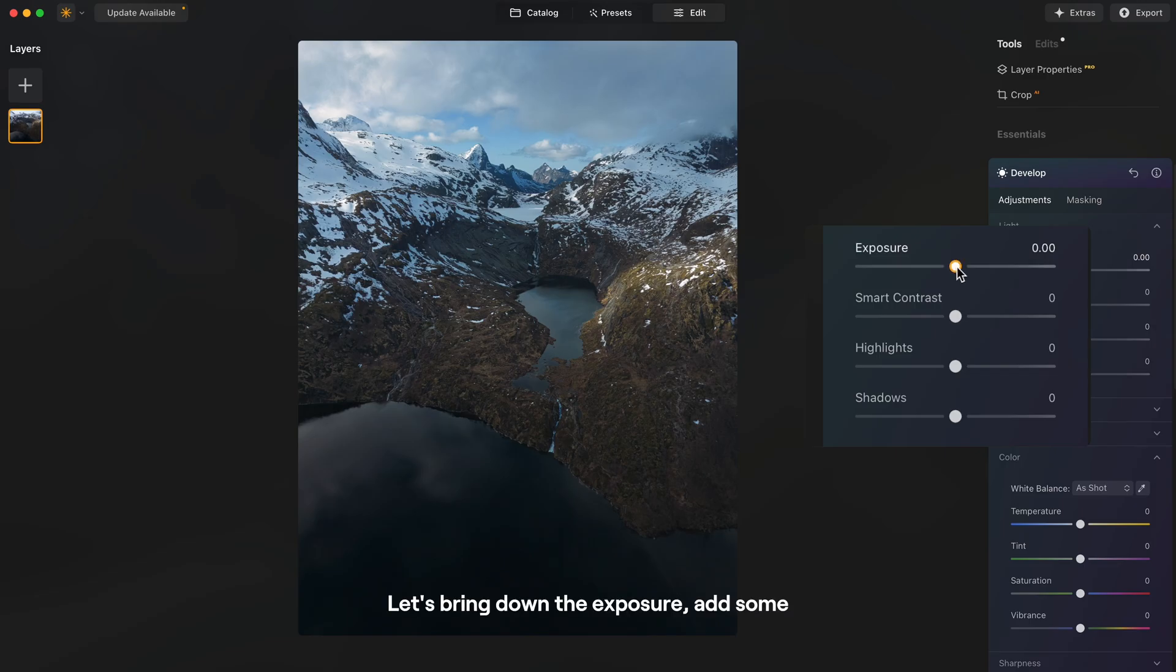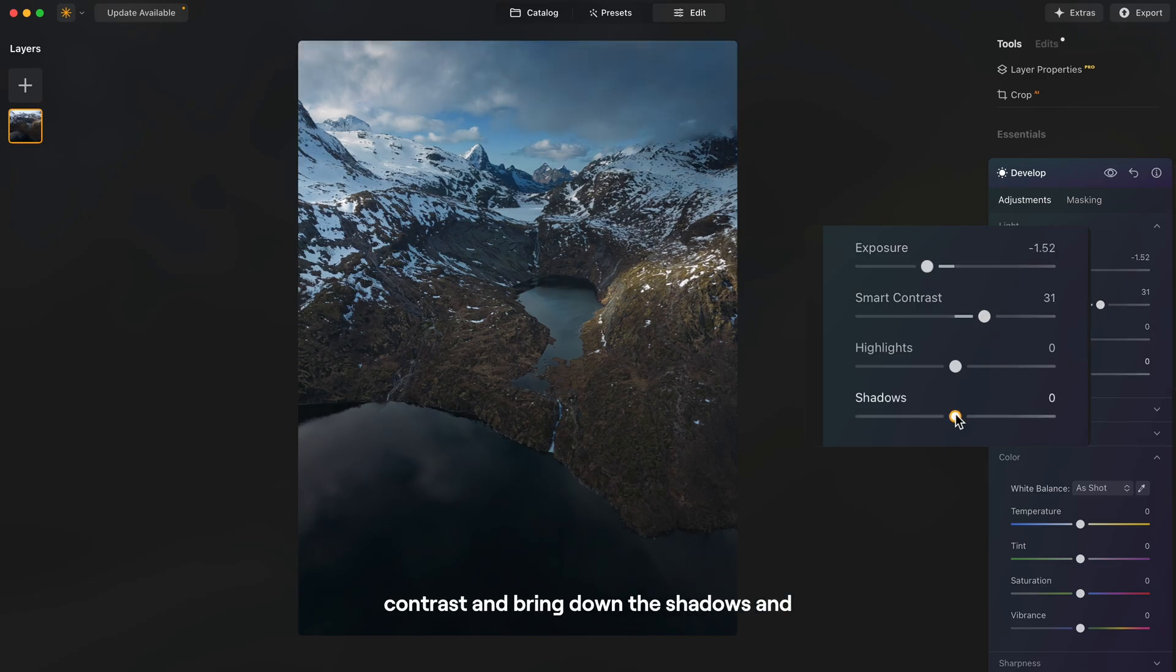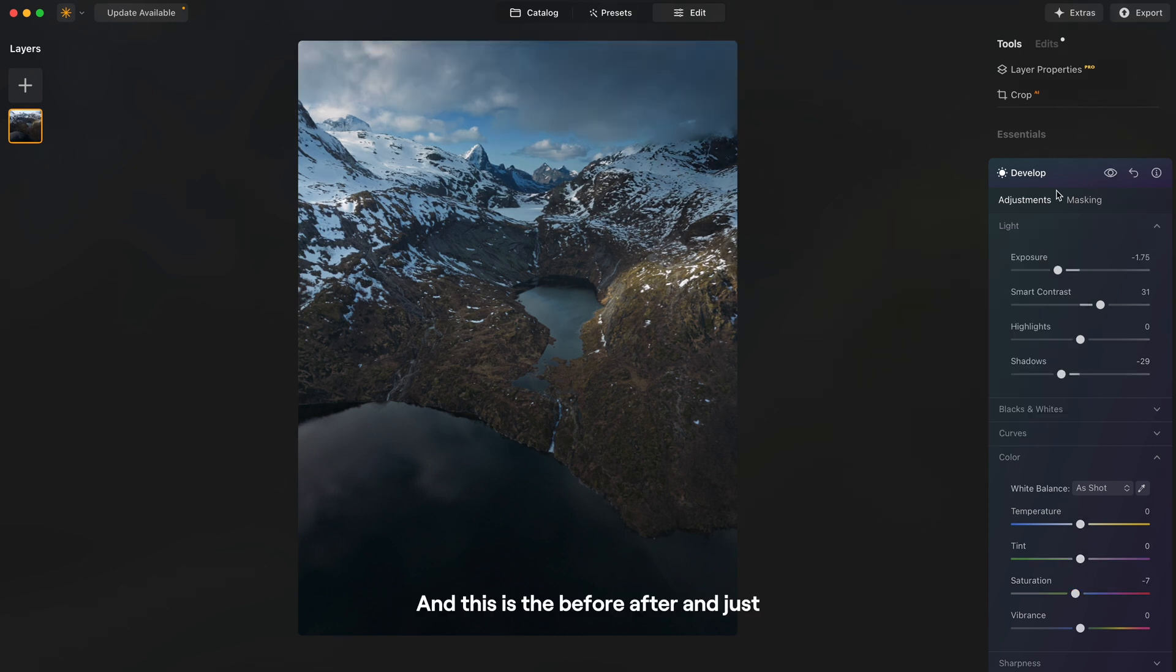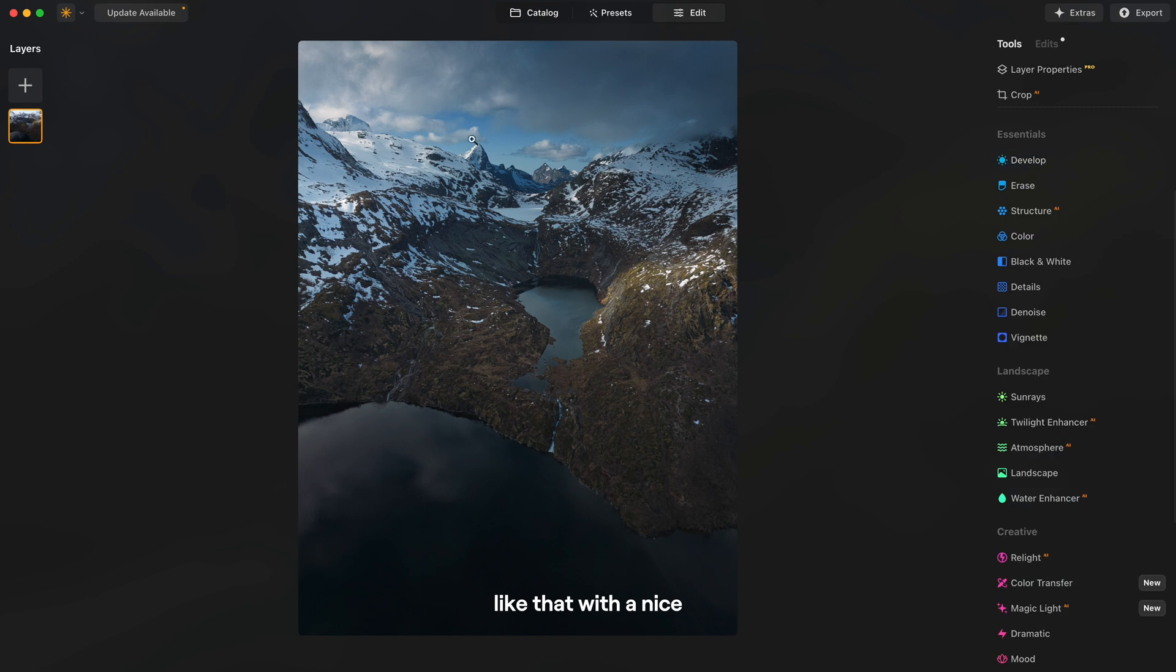Let's bring down the exposure, add some contrast and bring down the shadows and saturation as well. And this is the before-after and just like that we have a nice dramatic look in the sky. Perfect for our gloomy effect.